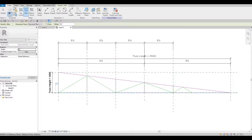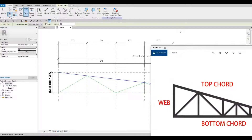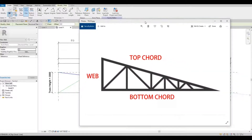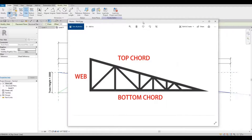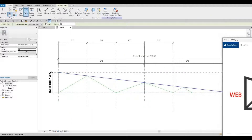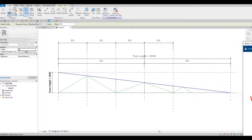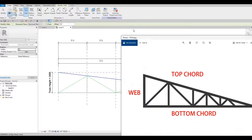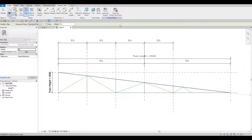We're finished here. Let me show you the reference and what we have done — the truss matches. Now that this is finished, we can load it to the project.